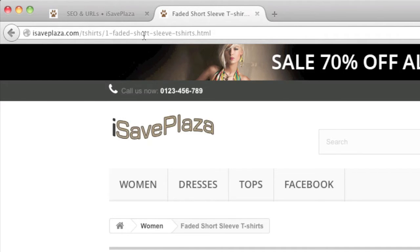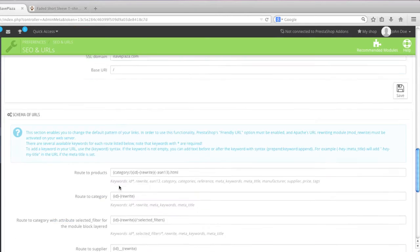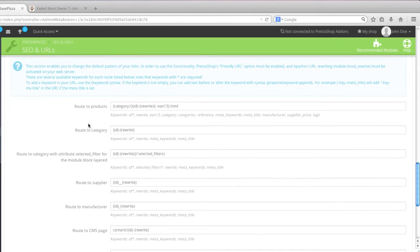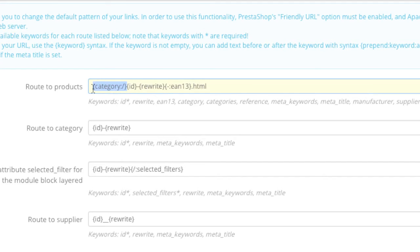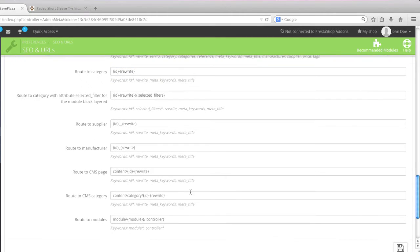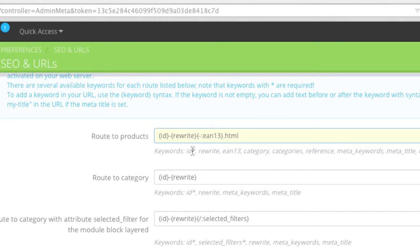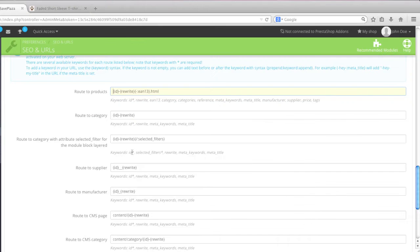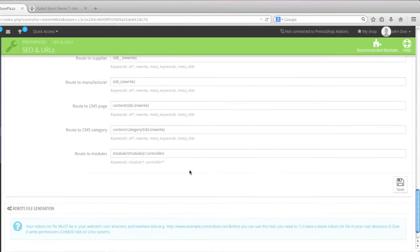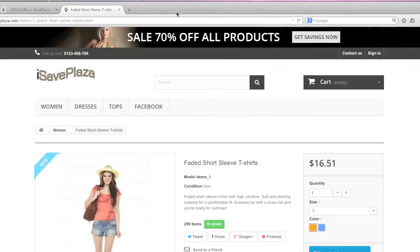Note that you can actually change the format of these URLs by going down here. And where it says route to products, for example if you want to remove the category, you simply remove this category right here in the curly brackets and you click on save. Note that the ID is always required as shown here with the asterisk, and this is specified here as well. So do not remove values with asterisks next to them. So for example now when I click on save and I go back home and then I click on a category once more.